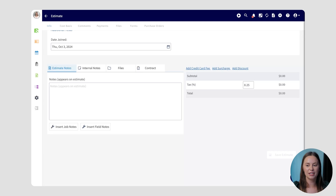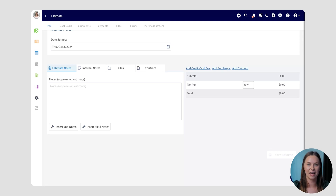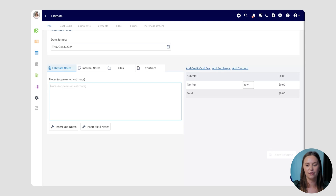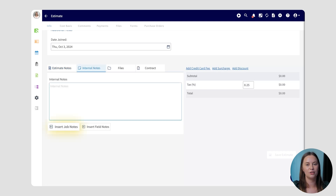In either of these notes sections, you can choose to insert job notes — which typically include access instructions — or field notes, which are documentation from your service agents in the field. If you'd like your customer to view either of those details, press the Insert button to populate those field notes. No copy and paste needed. Likewise, you can also insert them into the Internal Notes section for your team to view internally.